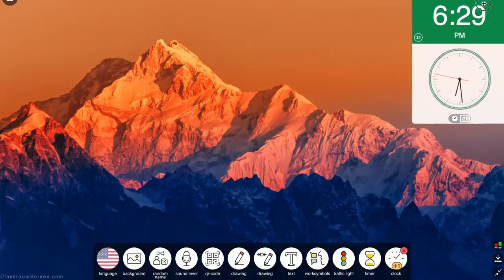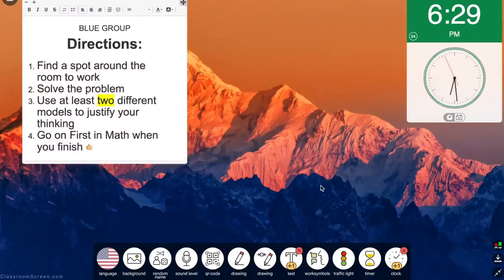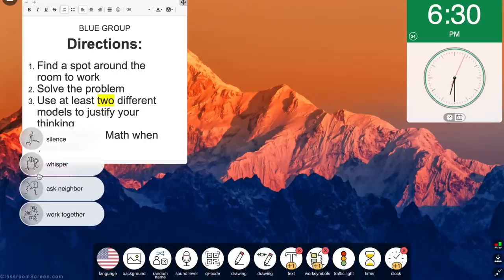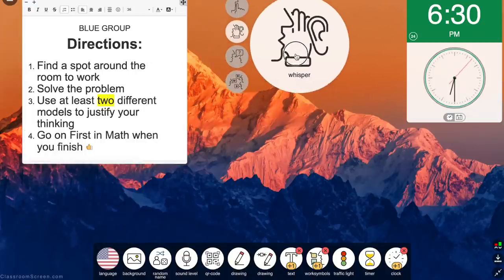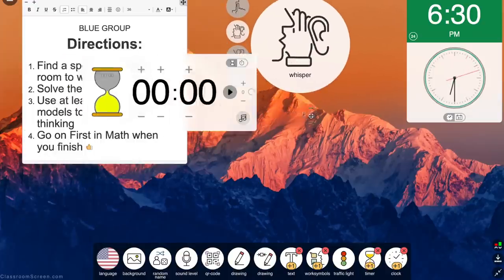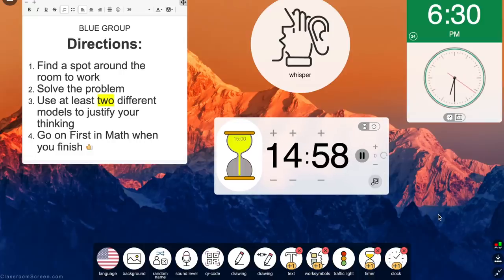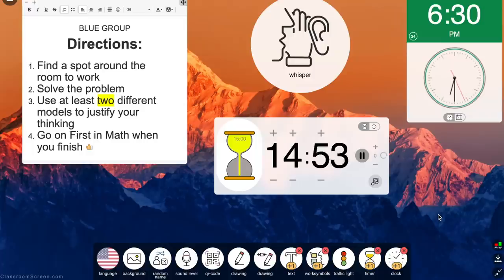The reason I absolutely love Classroom Screen — besides the fact that it is free, which is a huge plus — is that I can display different widgets all at one time. For example, I can have the clock displayed in the top right corner so I don't lose track of time, and I can have directions for my students displayed in a text box on the left side. Then I can display the work symbols and a timer so that my students stay focused.